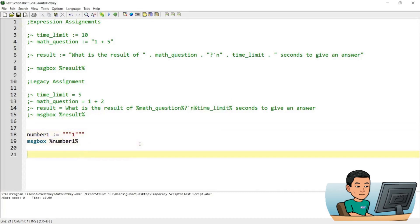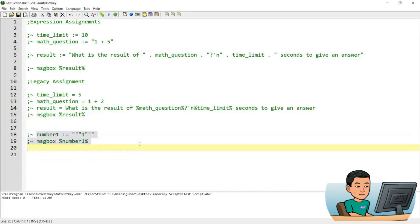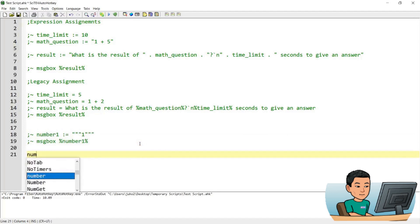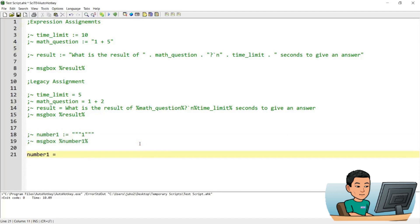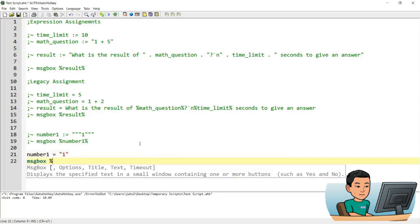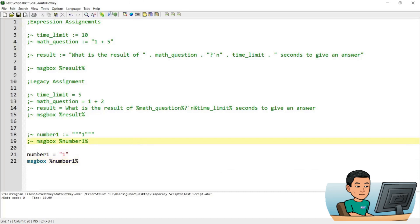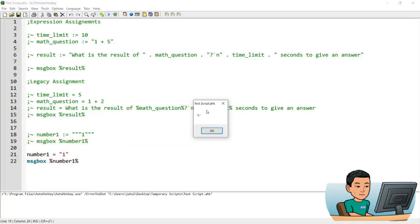For legacy assignment, it's pretty easy. You just go number1 equals quotation mark 1, quotation mark, and message box number1 will give us quotation mark 1 and quotation mark.